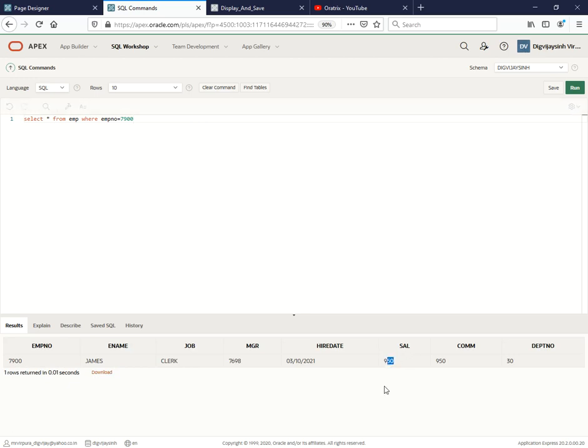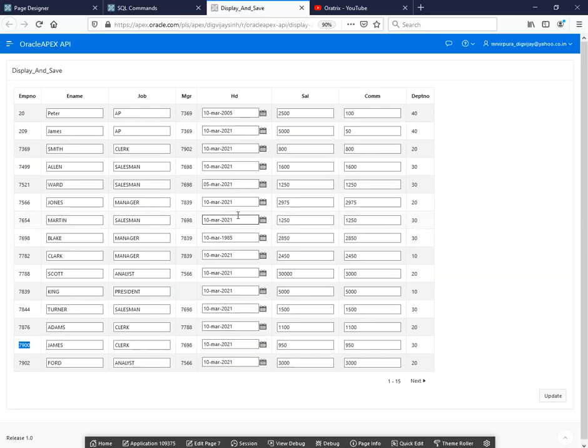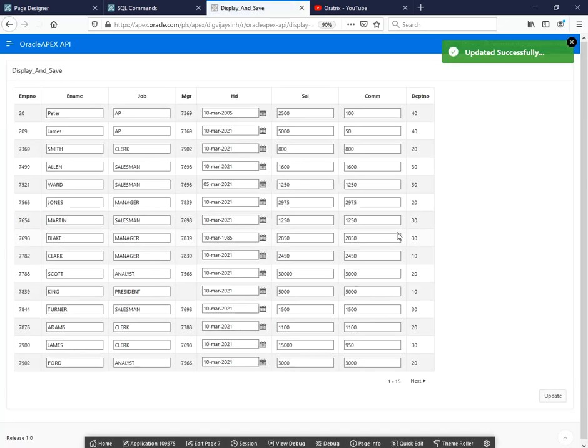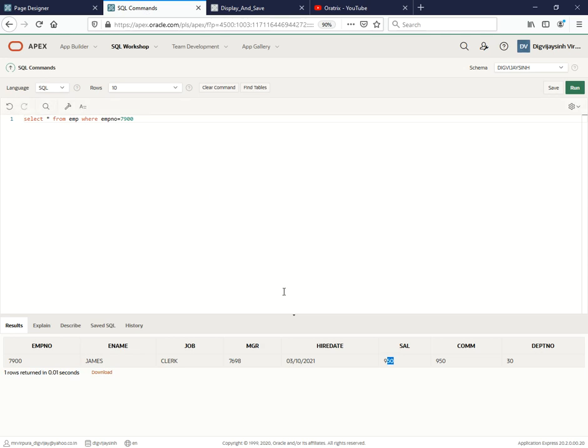Well, salary equals 950. Let's go here and change the salary to let's say 15,000 and update. Yes, we are getting the message that data has been updated successfully.